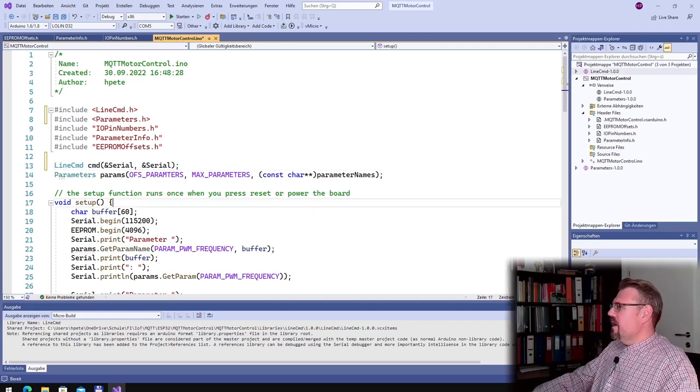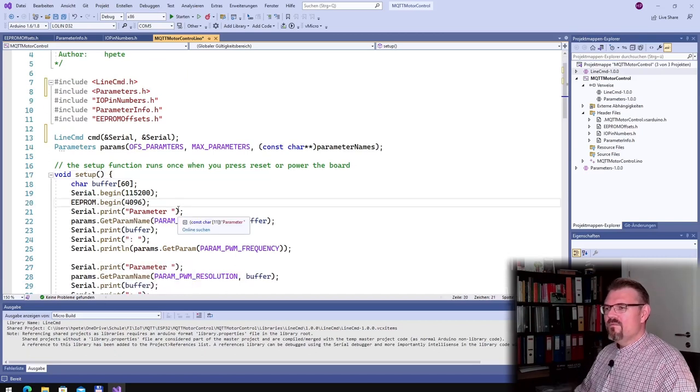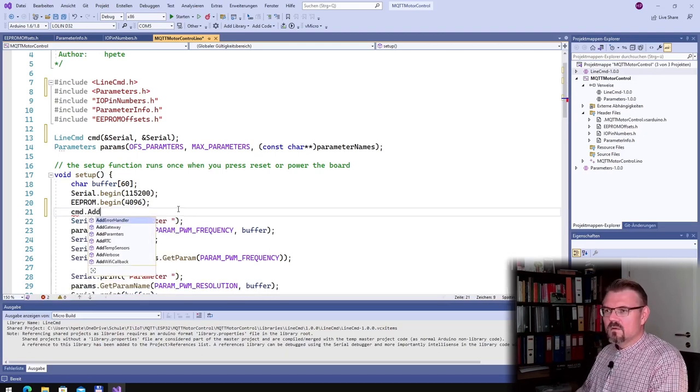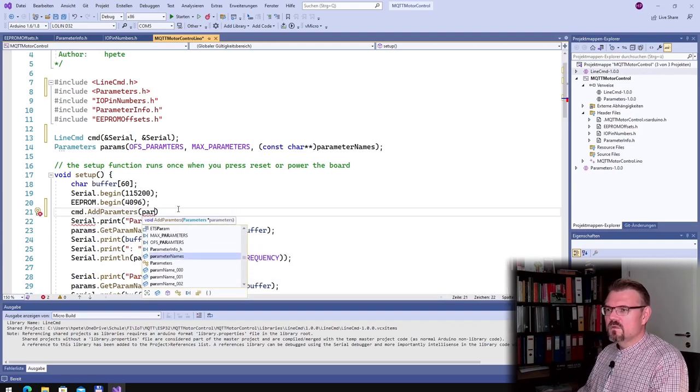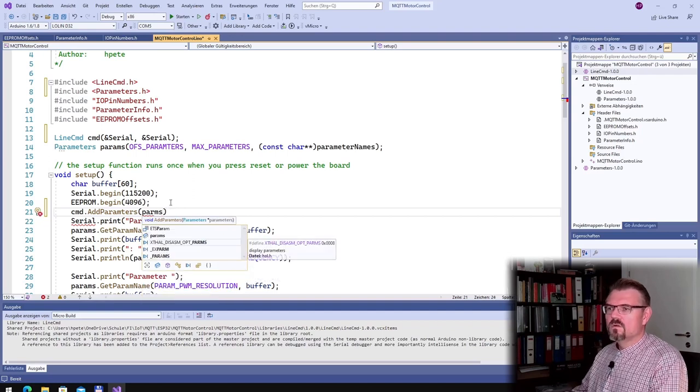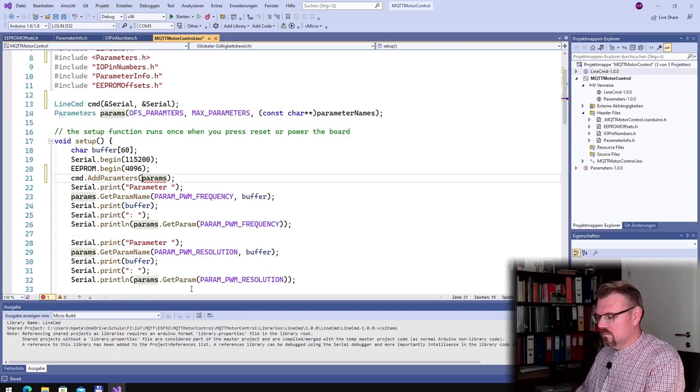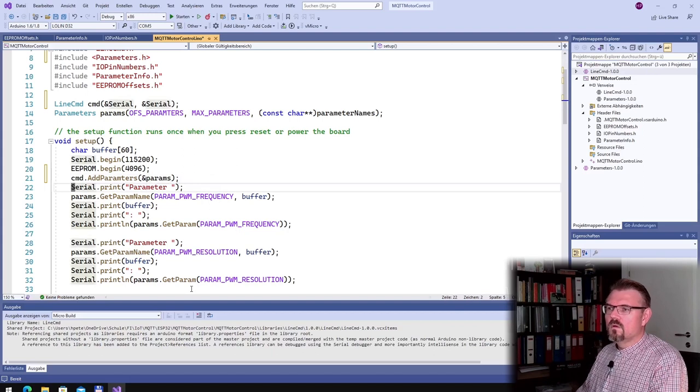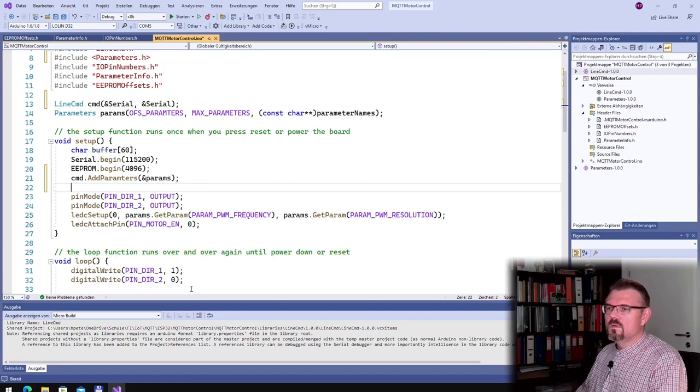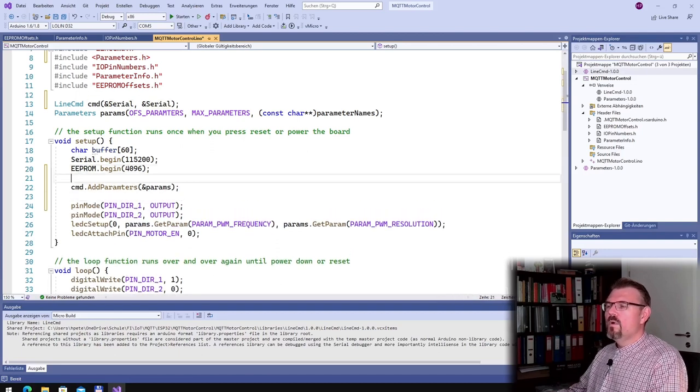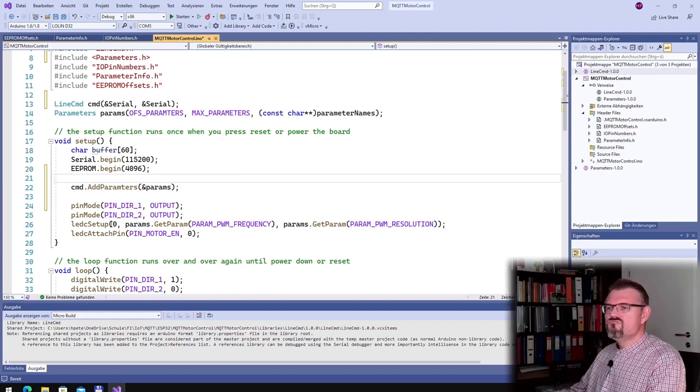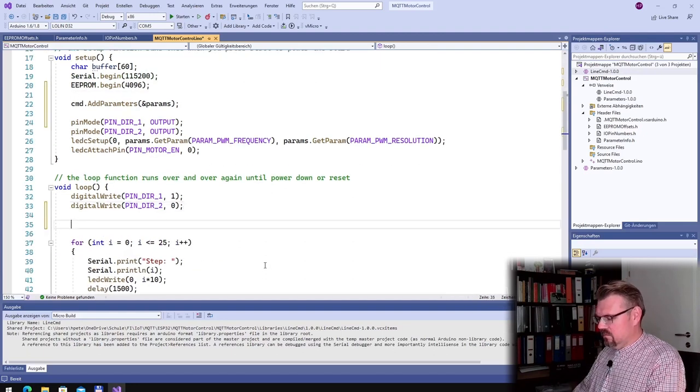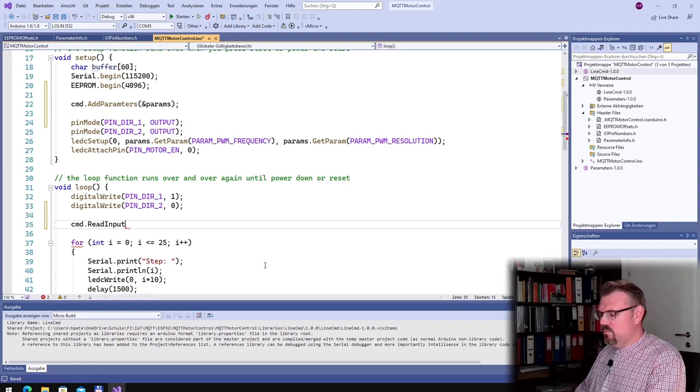So, this is command. And actually, we need to tell the command that we have parameters. Add parameters, and we need a pointer to parameter, this is params. And we just need to read the command in row. So, cmd.readInput.